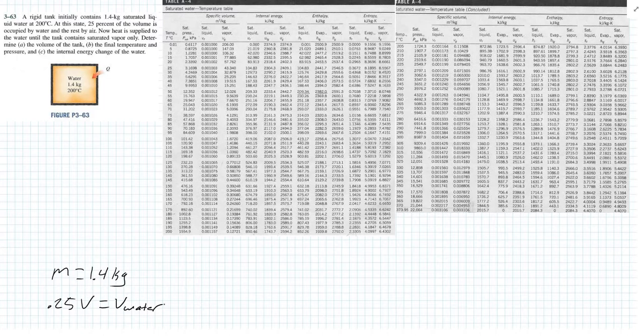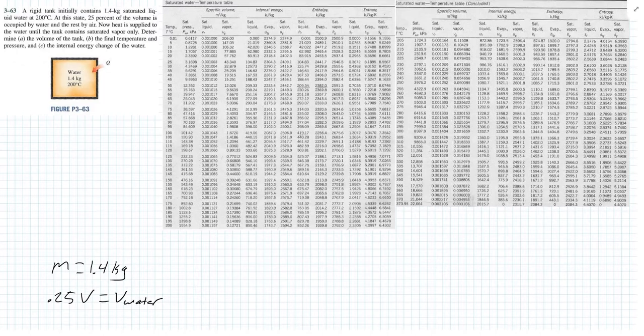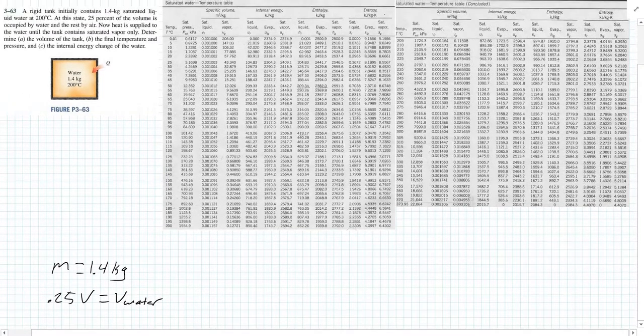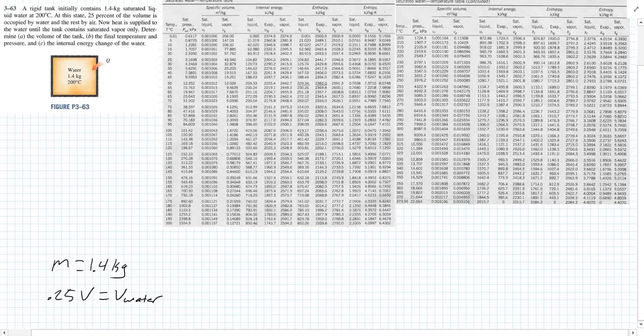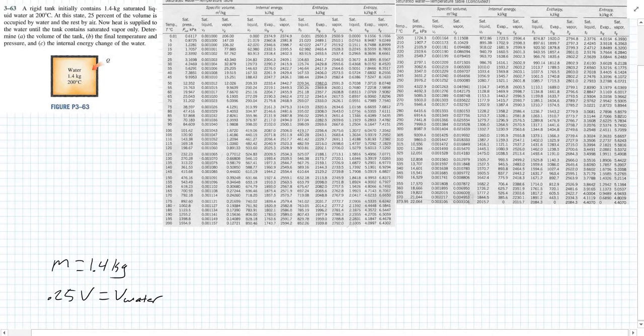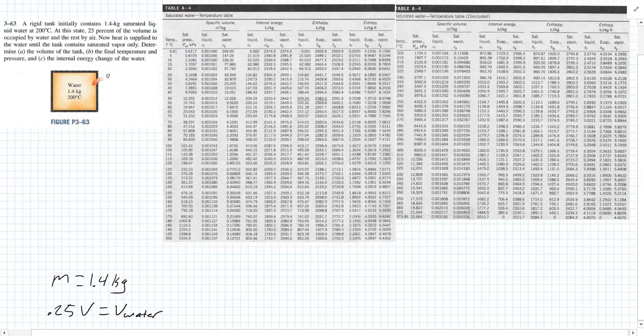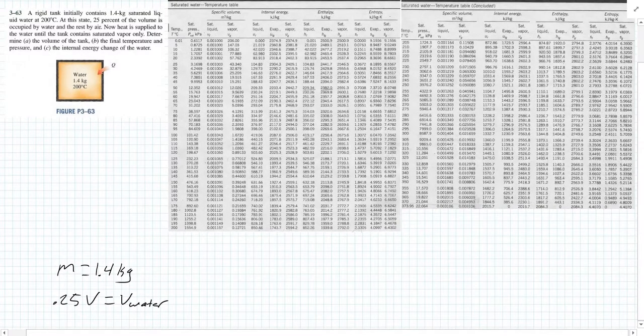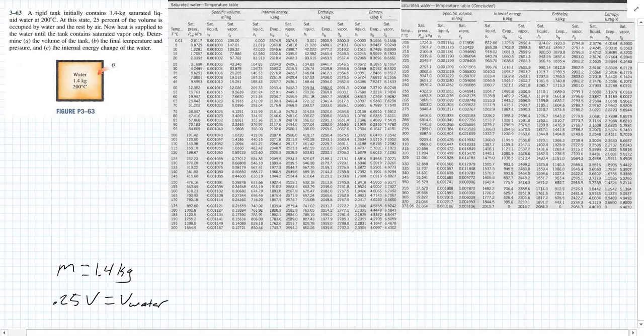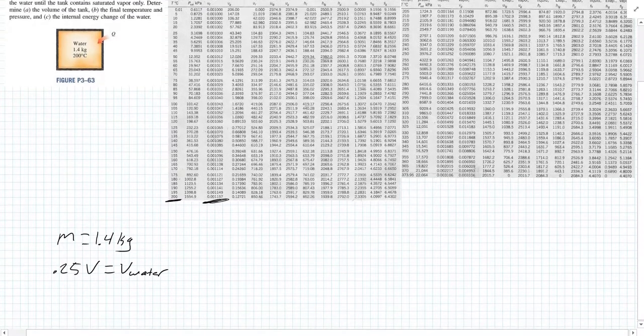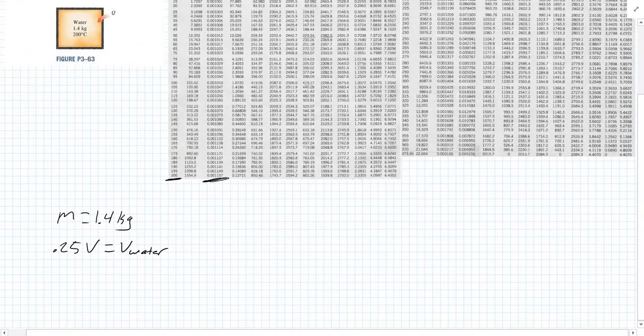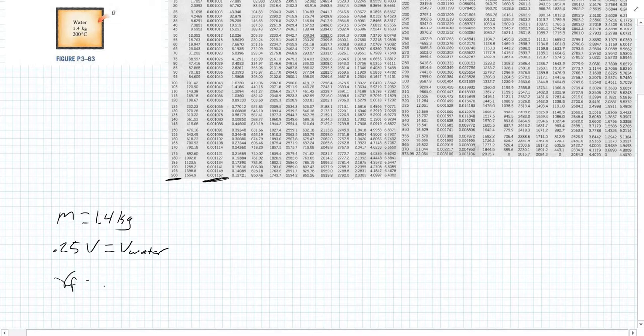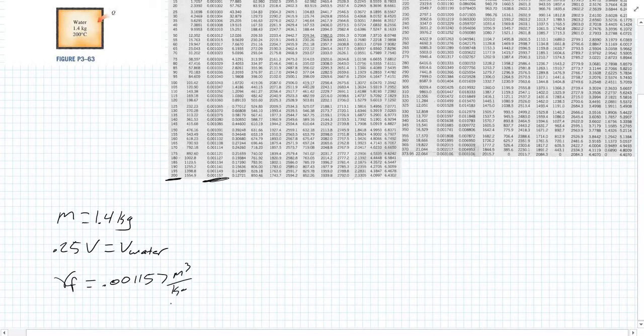First thing is, we need to find out the volume of the tank. We are told at the initial state it is a saturated liquid at 200 degrees Celsius. Looking in our tables, A-4, it gives you the temperature and everything. We're going to look for a temperature of 200 degrees Celsius, which is way down here on the bottom. It's at saturated liquid, so we know our specific volume Vf is 0.001157 meters cubed per kilogram.